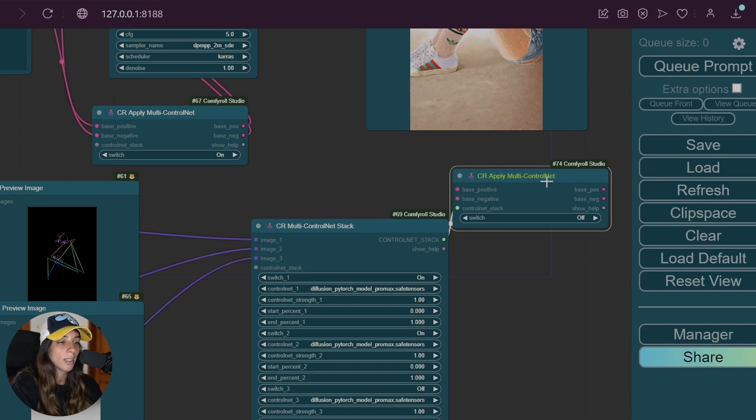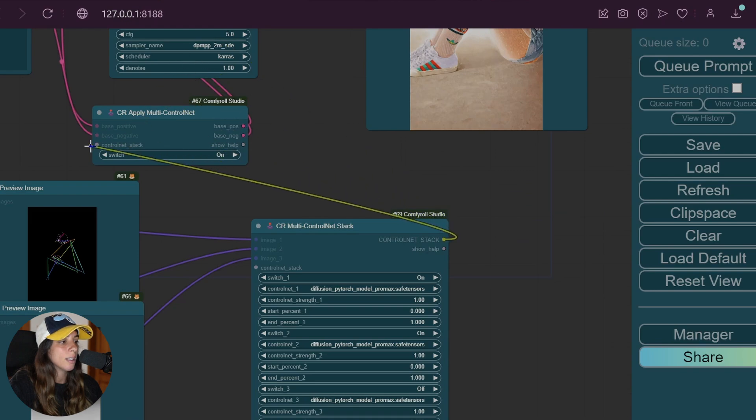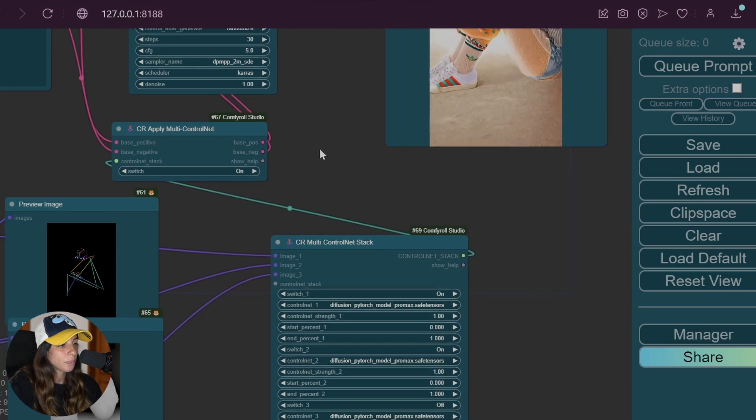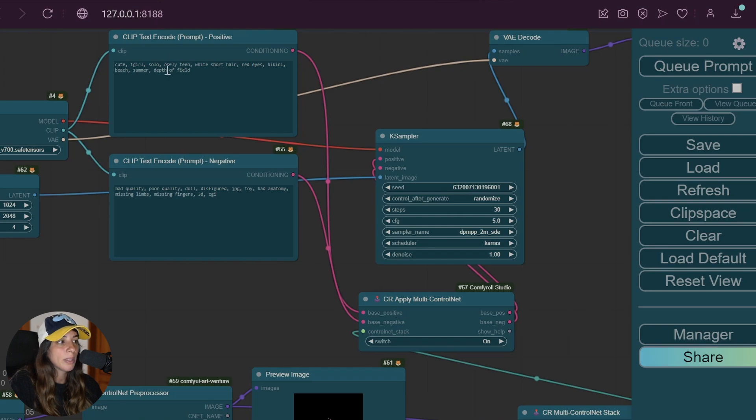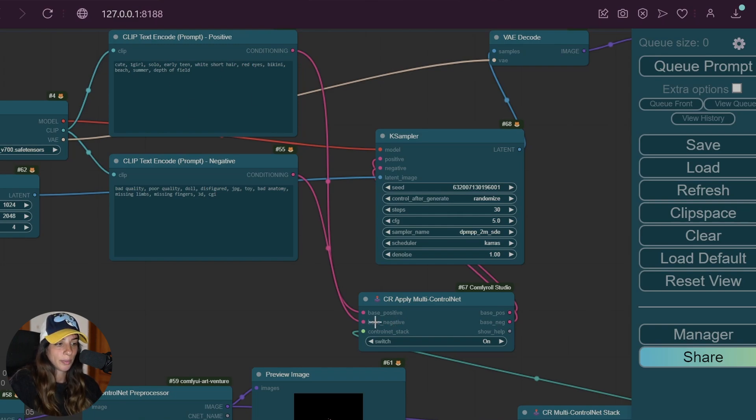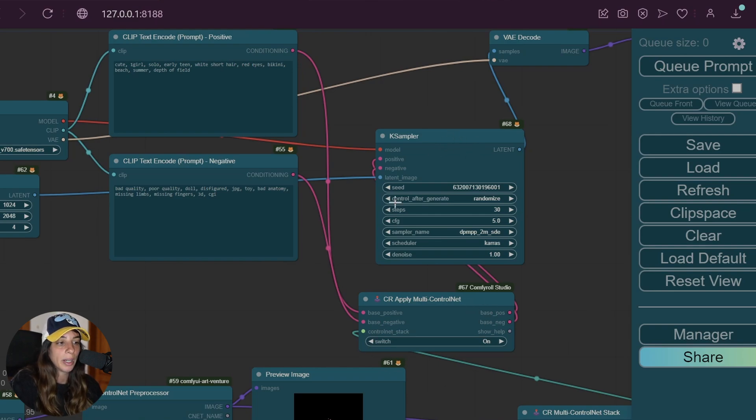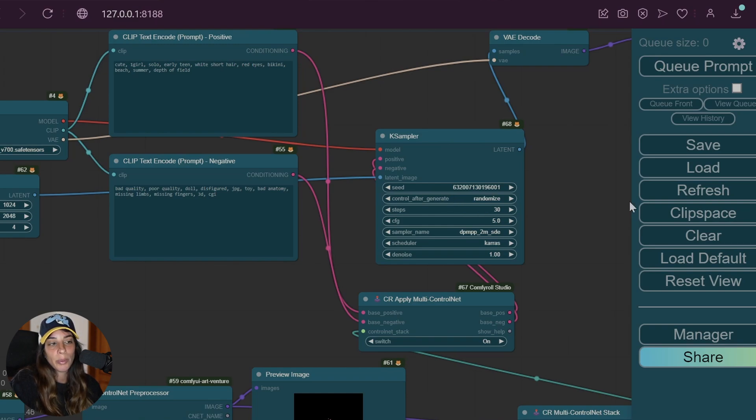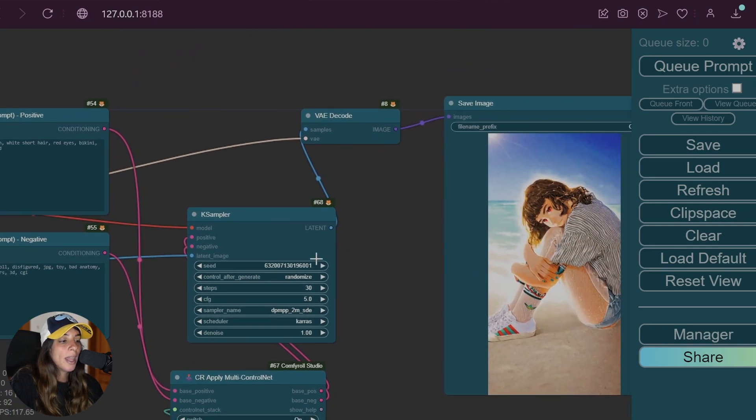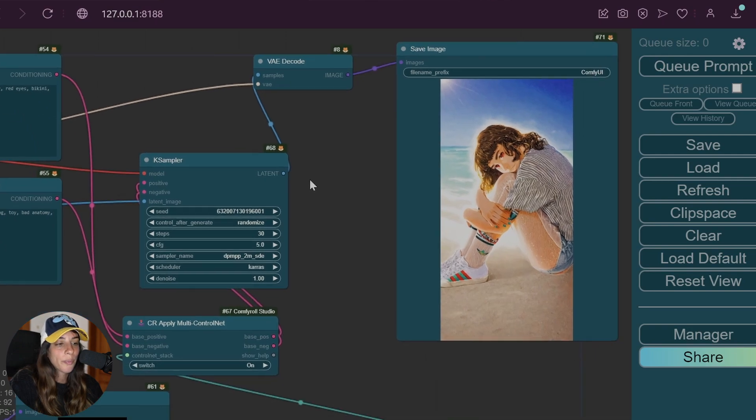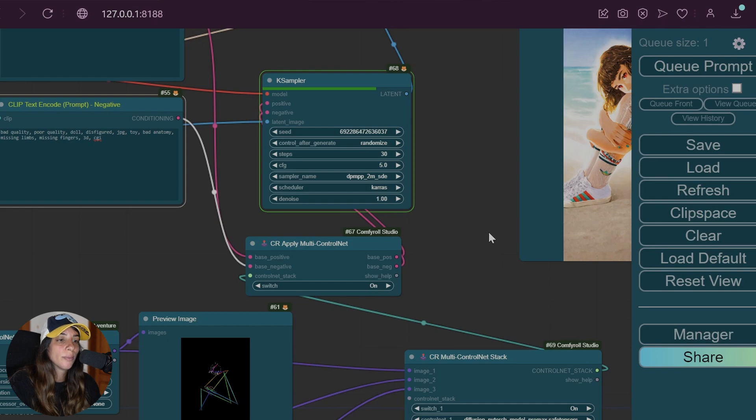You're going to connect this into here. From here you have the positive prompt from the CLIP Text Encoder and the negative prompt as input, and obviously the ControlNet Stack. Then you have the output connected to the usual KSampler. The settings are those from the base model, and this is connected to the variational autoencoder. Also very important is that this switch should be on, otherwise ControlNet is not going to be applied.